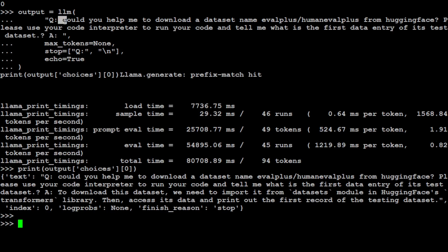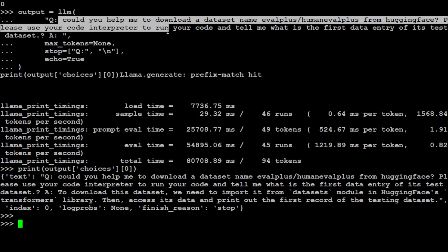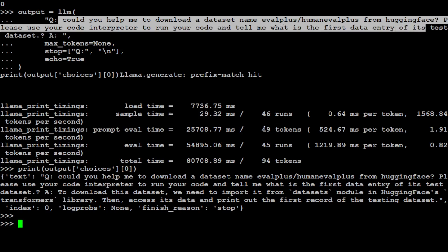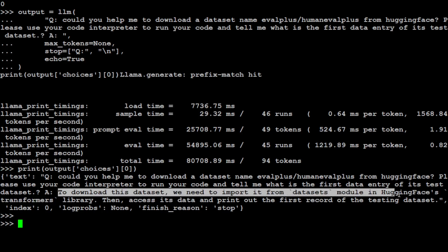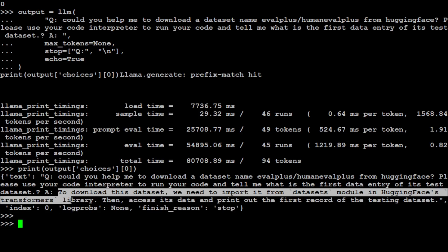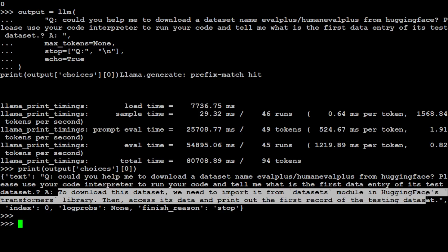Here is another example of the code interpreter with it. My question was, could you help me to download a dataset from Hugging Face? Please use your code interpreter to run your code and tell me what is the first data entry. Because I don't have internet connectivity from this as I haven't configured any Chrome or browser, it cannot go from this code, but you can easily do that. If you look at the answer it has given me the steps like to download this dataset we need to import it from datasets module in Hugging Face. Remember this is not a built-in one, but still this model is able to exactly pinpoint what it needs to do. It needs to download it from transformers library, then access its data and print out the first record of the dataset. So it knows what it needs to do.